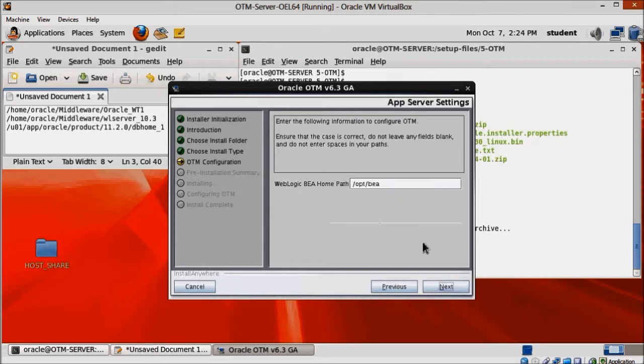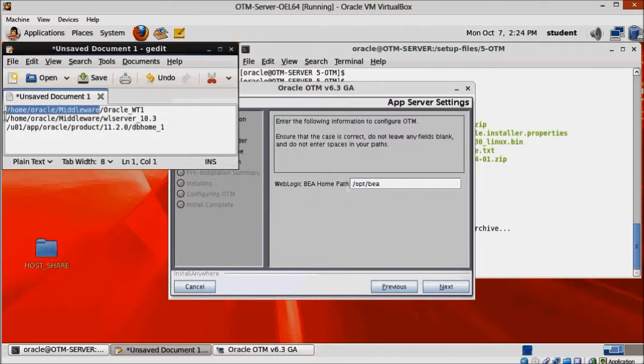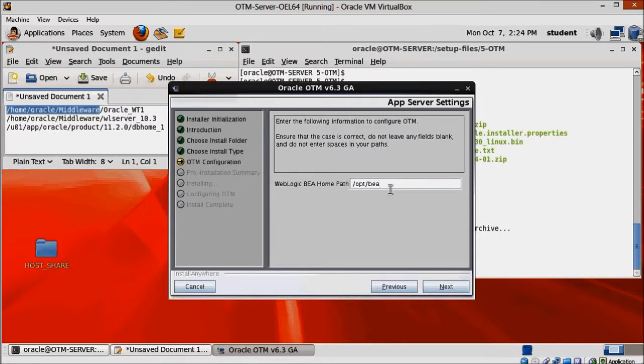And here, change the weblogic home path to the one we installed weblogic on. That's home slash oracle slash middleware.